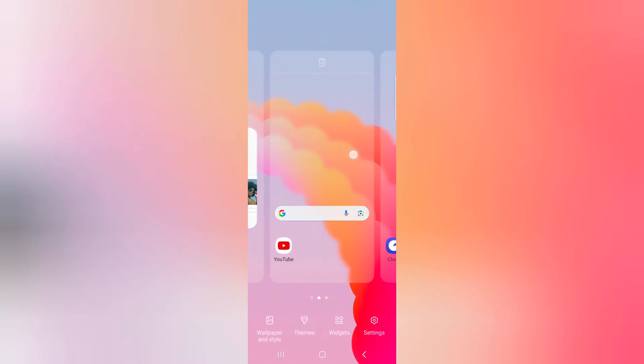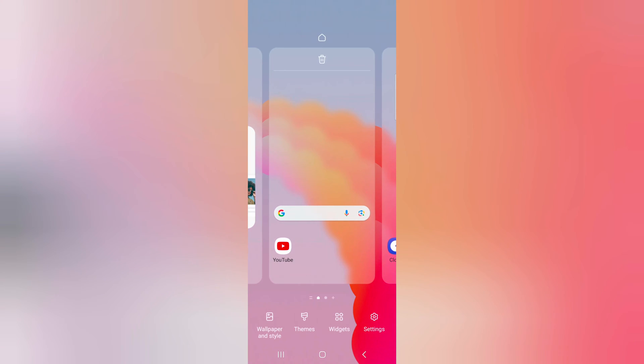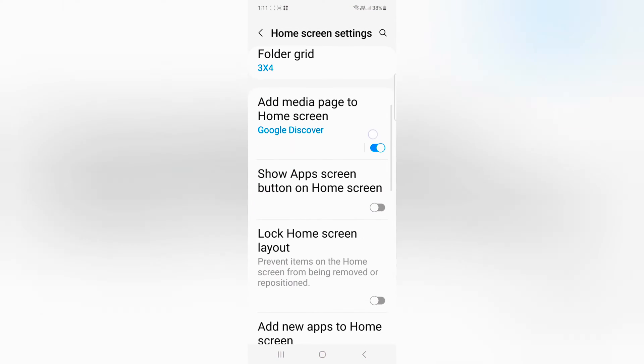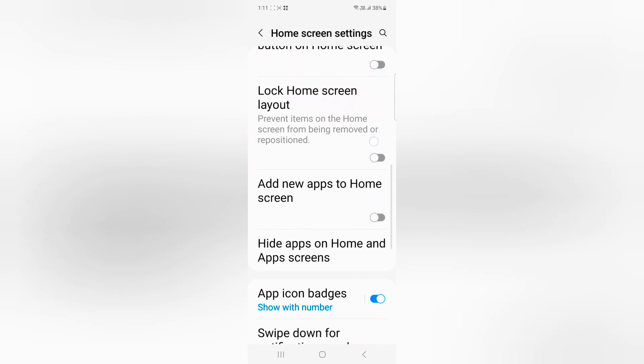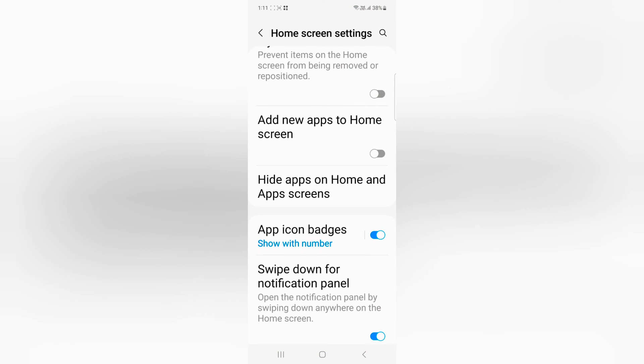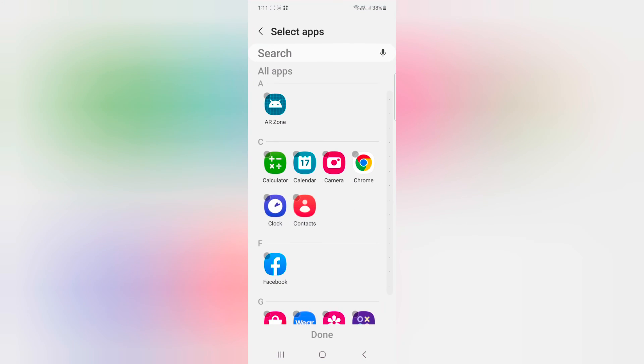Tap and hold the blank space on the home screen. Tap on settings. Now scroll down. Here you can see the hide apps on home and app screen option. Tap on hide apps on home and app screen.